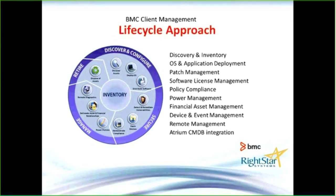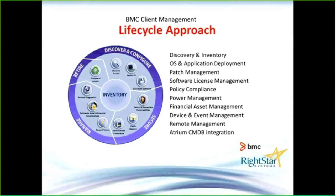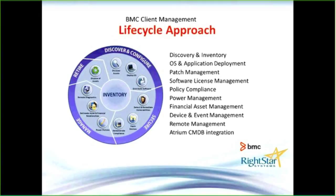When we move into that manage quadrant, that's really those ongoing day-to-day tools like remote control, putting in contracts and financial data, and power policy so that you're efficient with your electric bill.